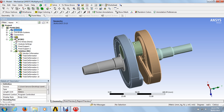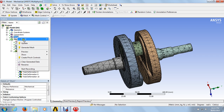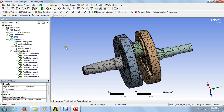Go to the meshings and right-click on the meshings. Just click on generate mesh. This will generate the mesh over the components.